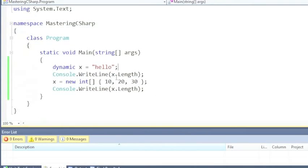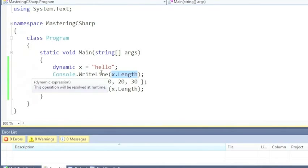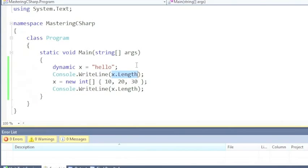So here this call to console.writeline x.length - the compiler doesn't know whether there's going to be a length property. It doesn't even know what type that length property is going to be. So it doesn't even know there are lots of different overloads of console.writeline. We could be trying to print a string, we could be trying to print an integer, which actually we are, we could be trying to print an object. Who knows? The compiler doesn't know.